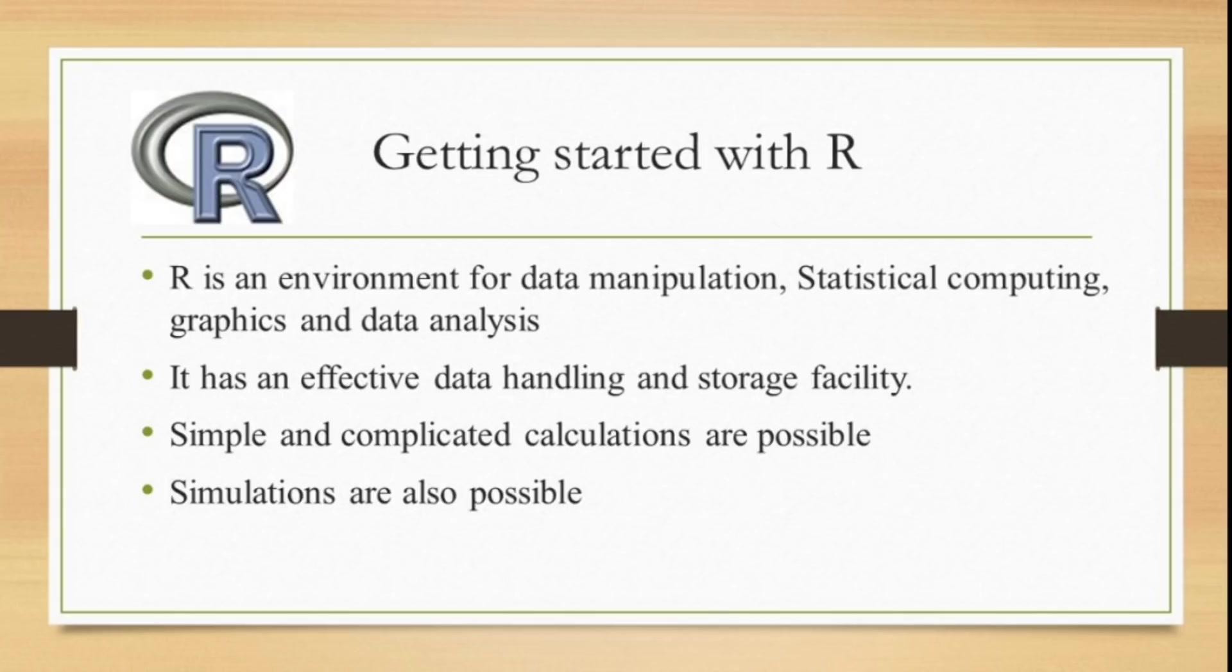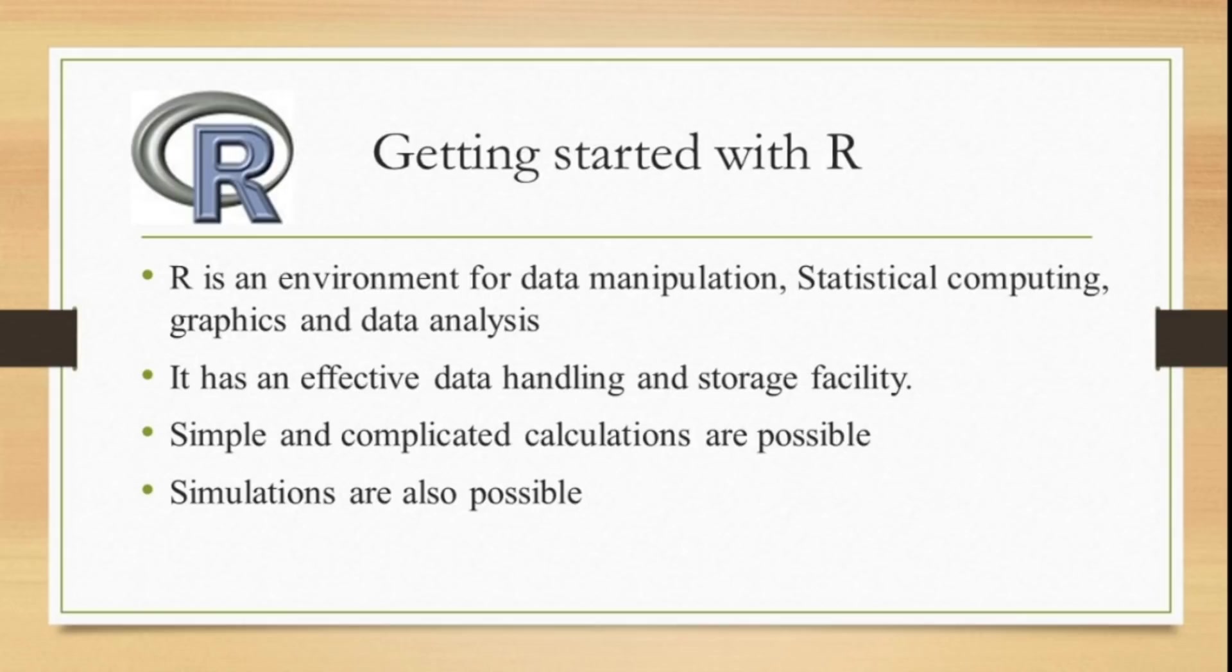You can do simple and complicated calculations using R. Also, you can do simulations which are required for research in the contemporary world, like Monte Carlo simulation procedures.